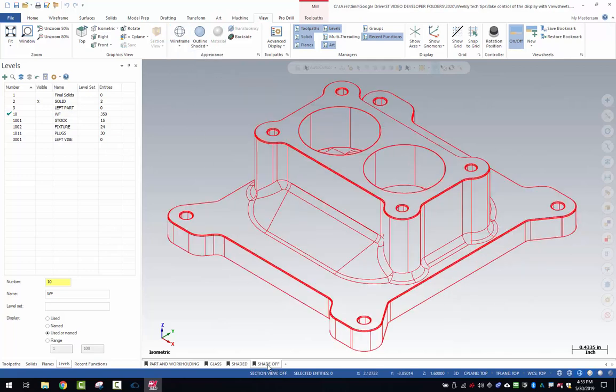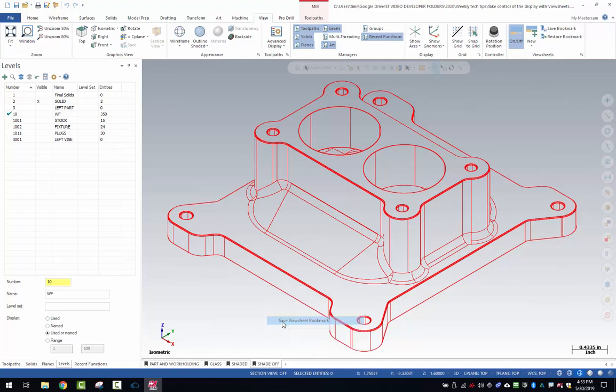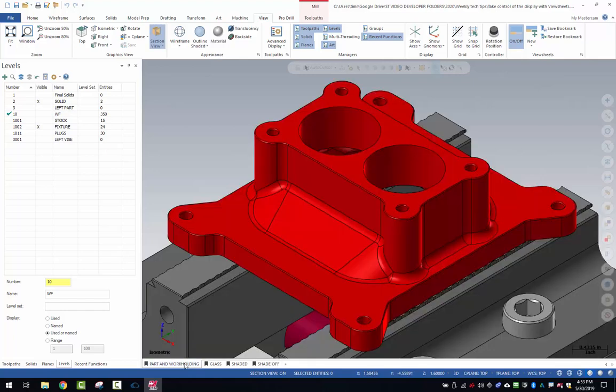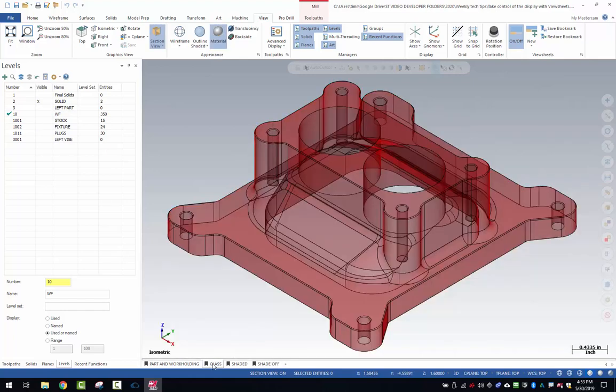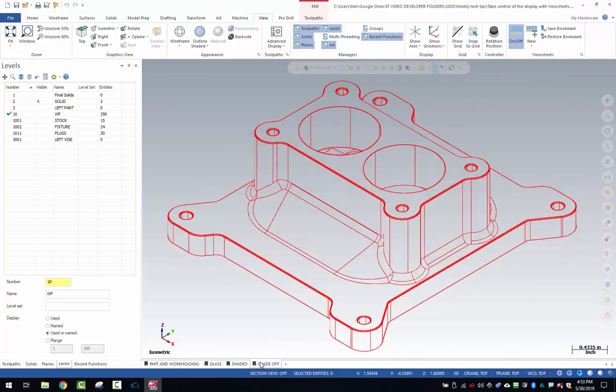And I like that display. Everything is still set the same way over here on my visible levels. I'm going to right click and save the view sheet bookmark. So now I have part work holding, glass, shaded, shade off.